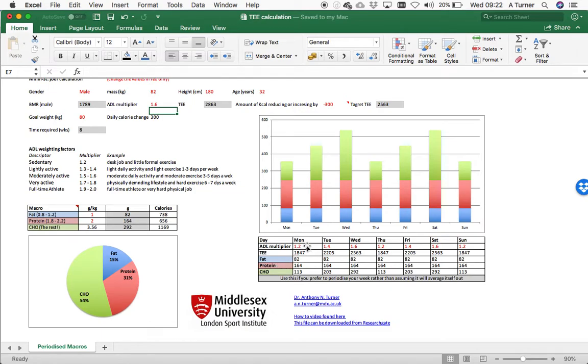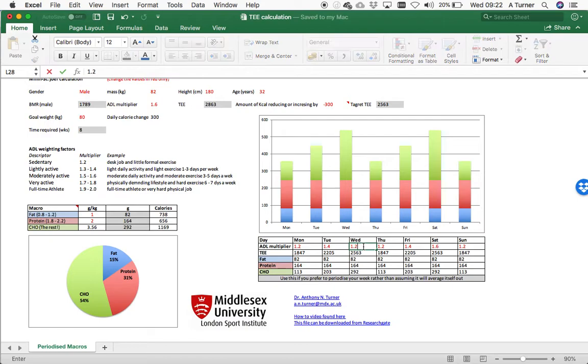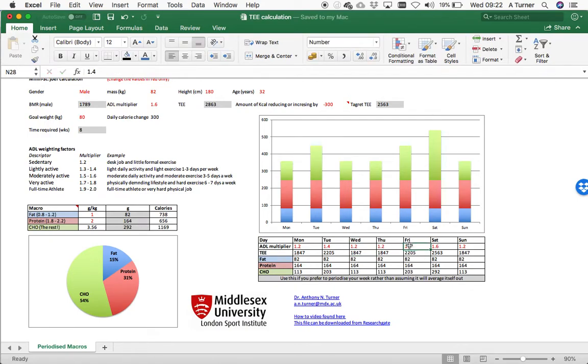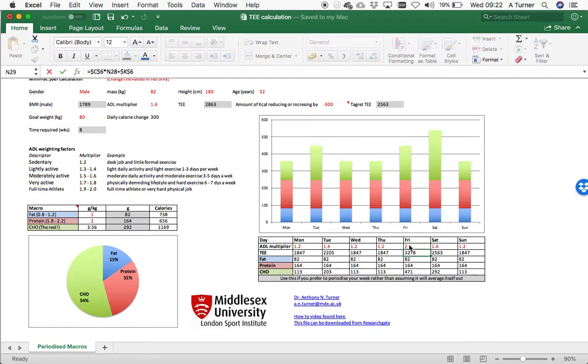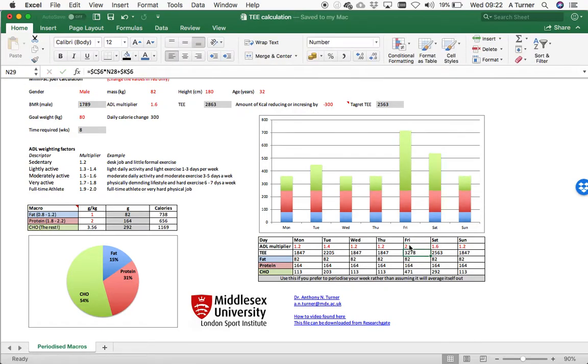So you can change these numbers along here and it will change. We can make this actually all of a sudden quite a light day and it will change. And over here, this turned out to be a real tough one and it will change the composition as you go through. So here you'll get your composition of macros and your energy intake.